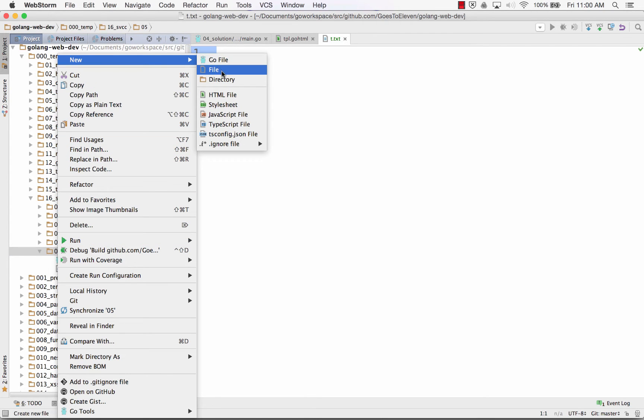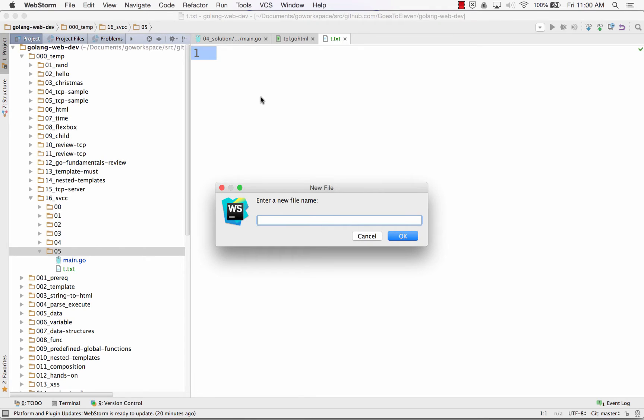And this new folder, I'm just going to call it a file. And I'm going to do index.go.html. That's the traditional file extension for a template.